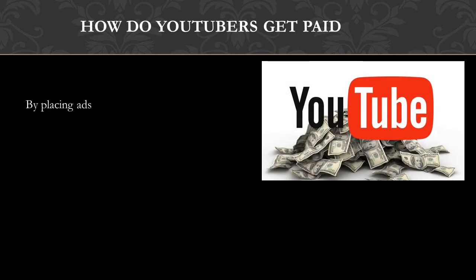So how do YouTubers get paid? They make money by monetizing the videos with ads running through them. The money you earn depends on your CPM, and the CPM stands for cost per thousand.